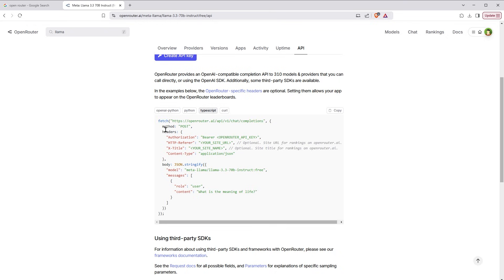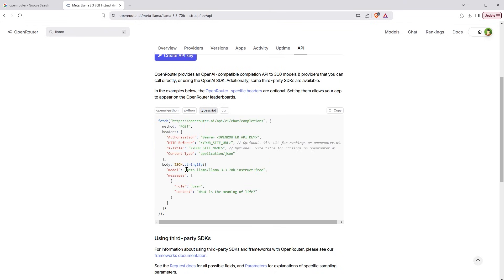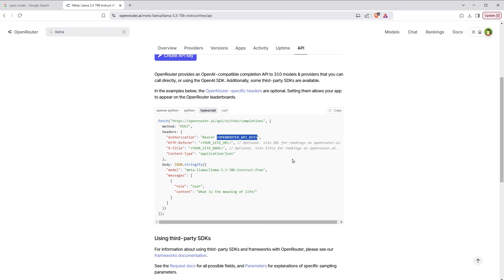TypeScript. And this is the method that we can use. This is the model name that I'm copying from here, exact name. And here we have to use API key. We will need API key from Open Router, from here. This API key is from Open Router, not from Meta. Open Router is allowing us to use other services through it via a free API key. I hope it makes sense.